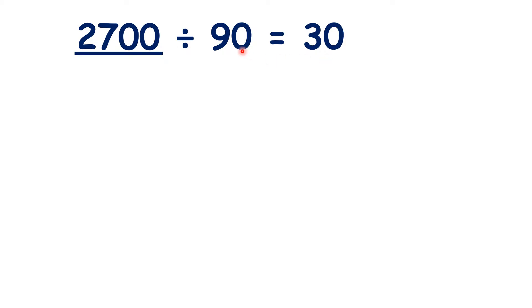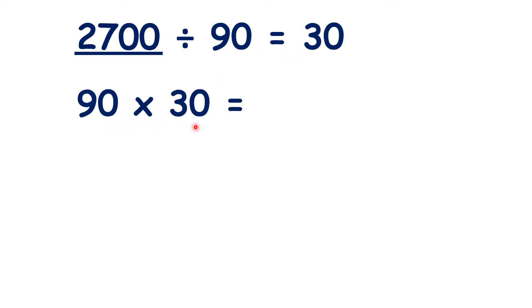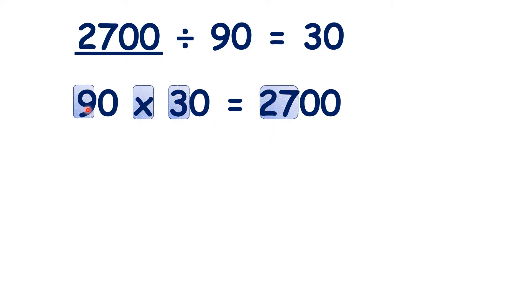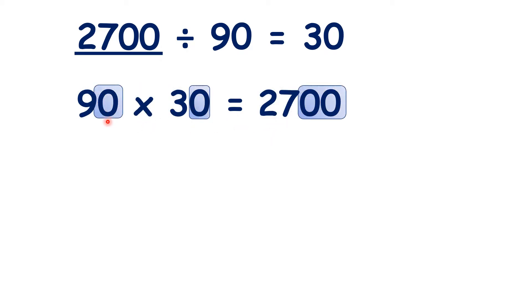Now we could have solved this by using the inverse operation. 90 times 30 is 2700, because 9 times 3 is 27, and then two end zeros in the multiplication means two end zeros in the answer.